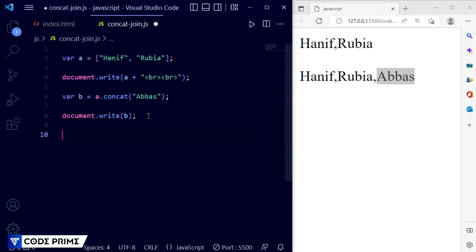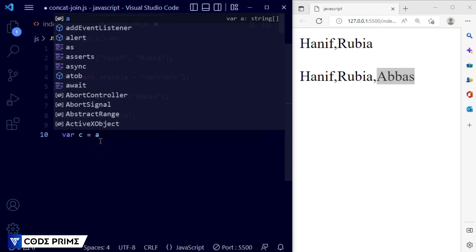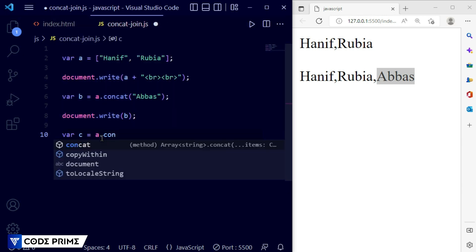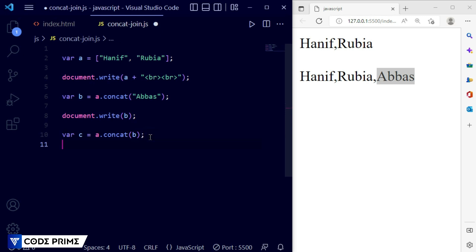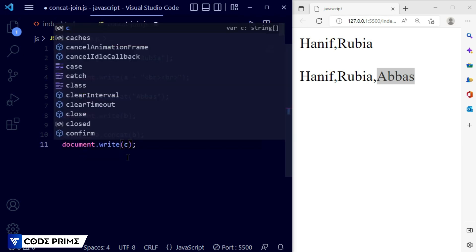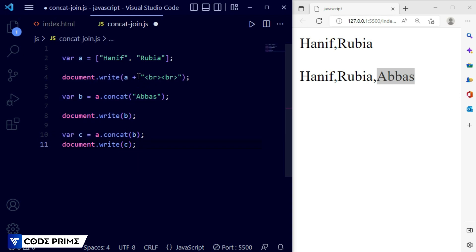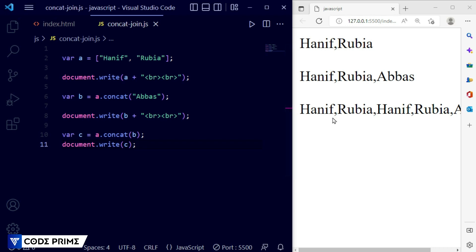Now I'm going to show another method. I have variable a and b, and I want to add another variable c. So var c is equal to a.concat(b) — we take the concat function and pass the b variable into it, so the values from a and b will be combined. Save the file and print variable c, adding a break tag so it appears on a separate line.